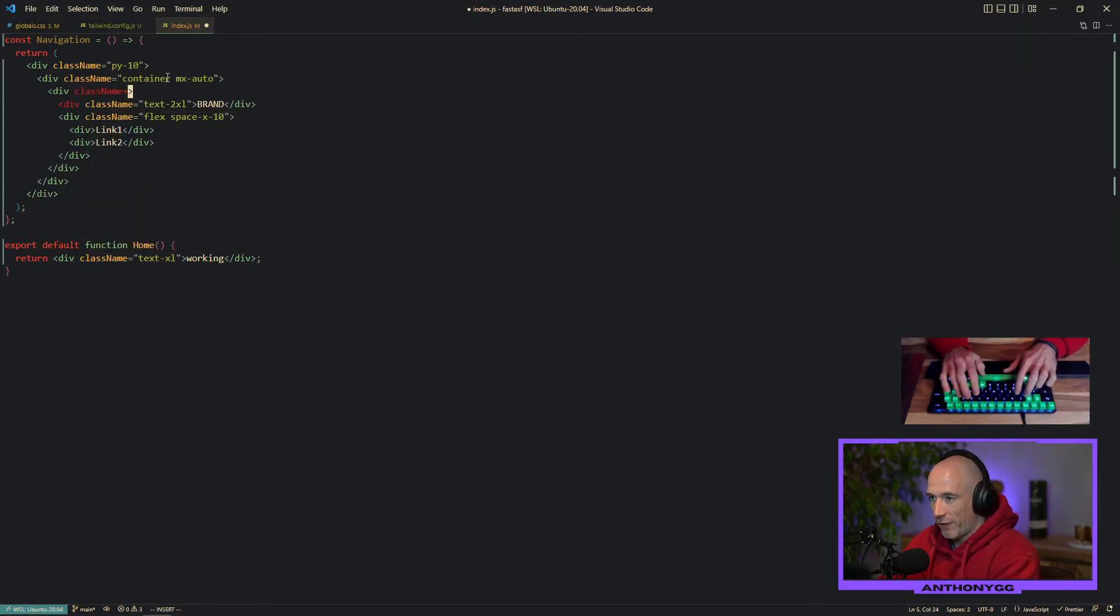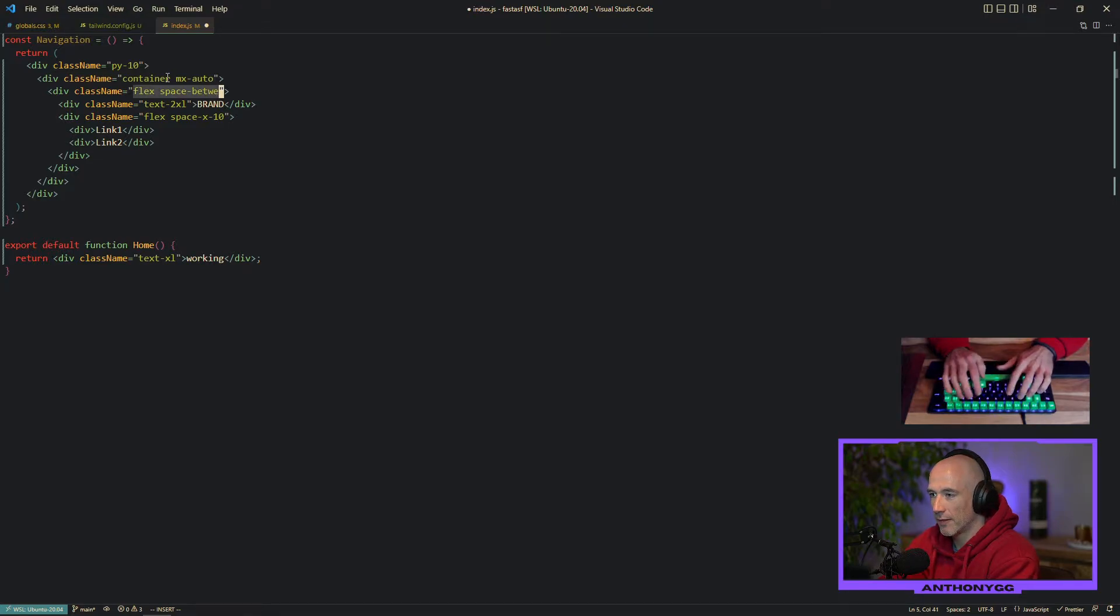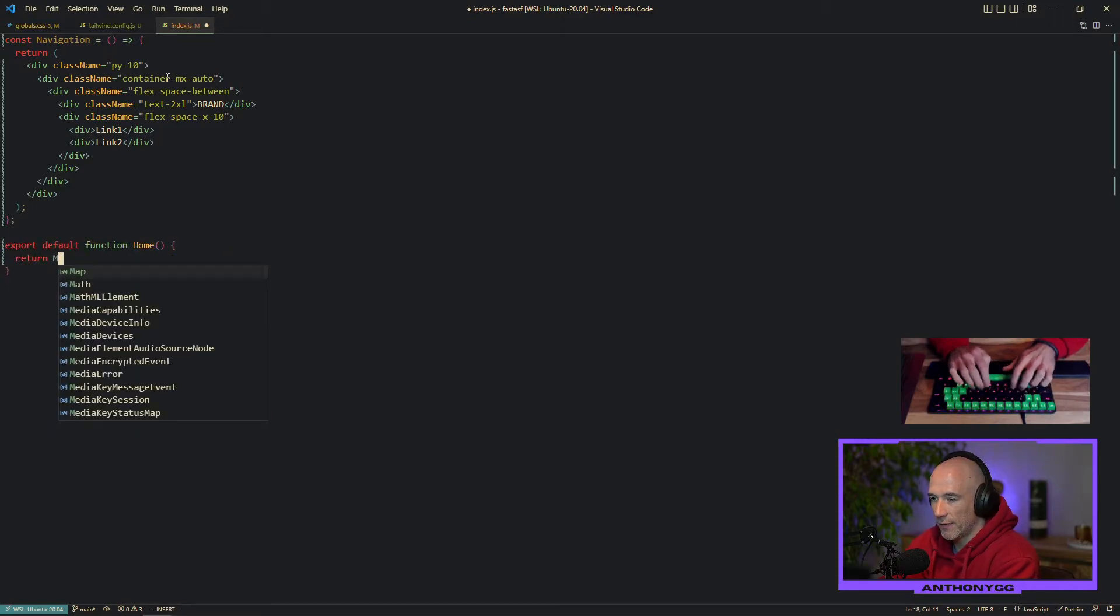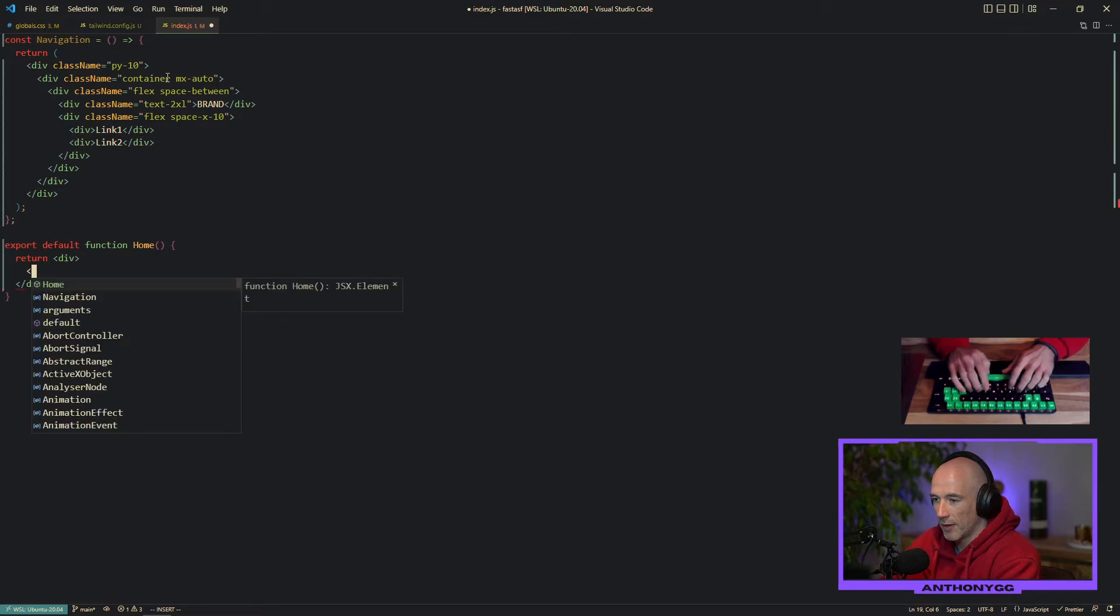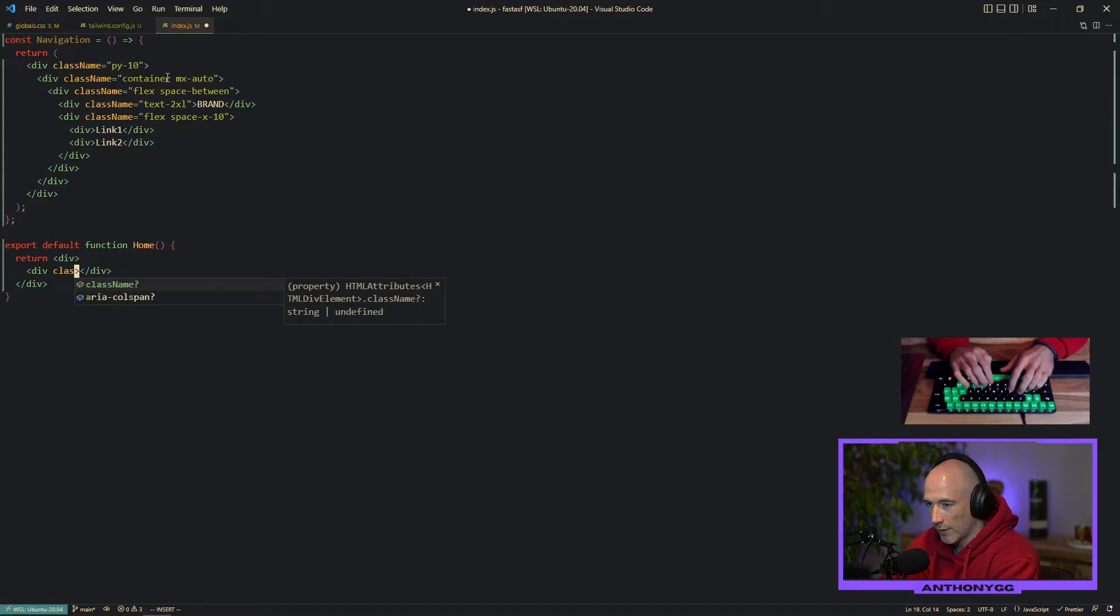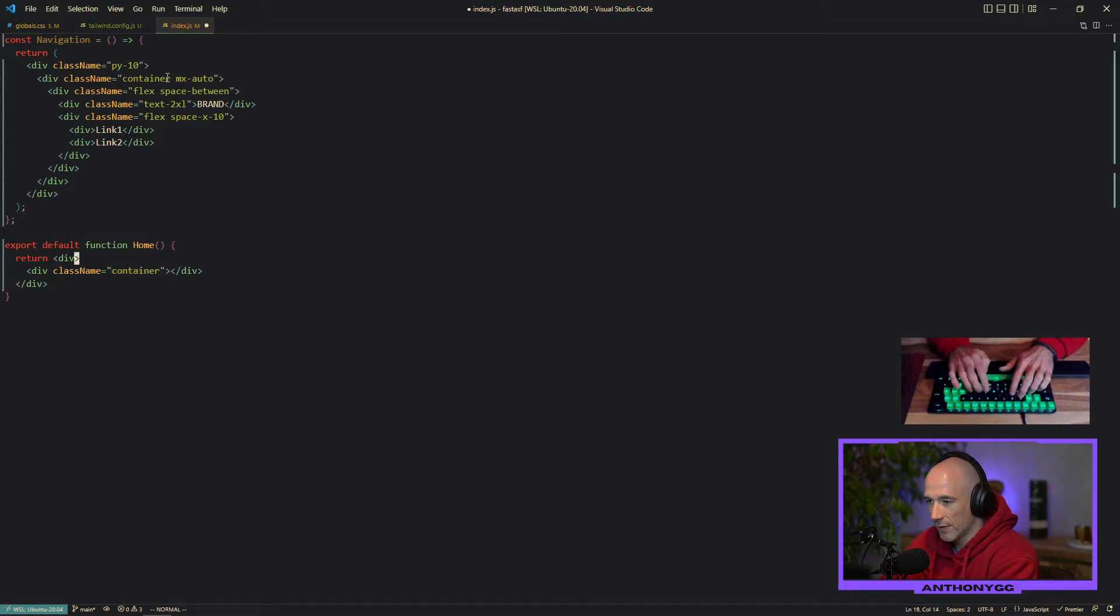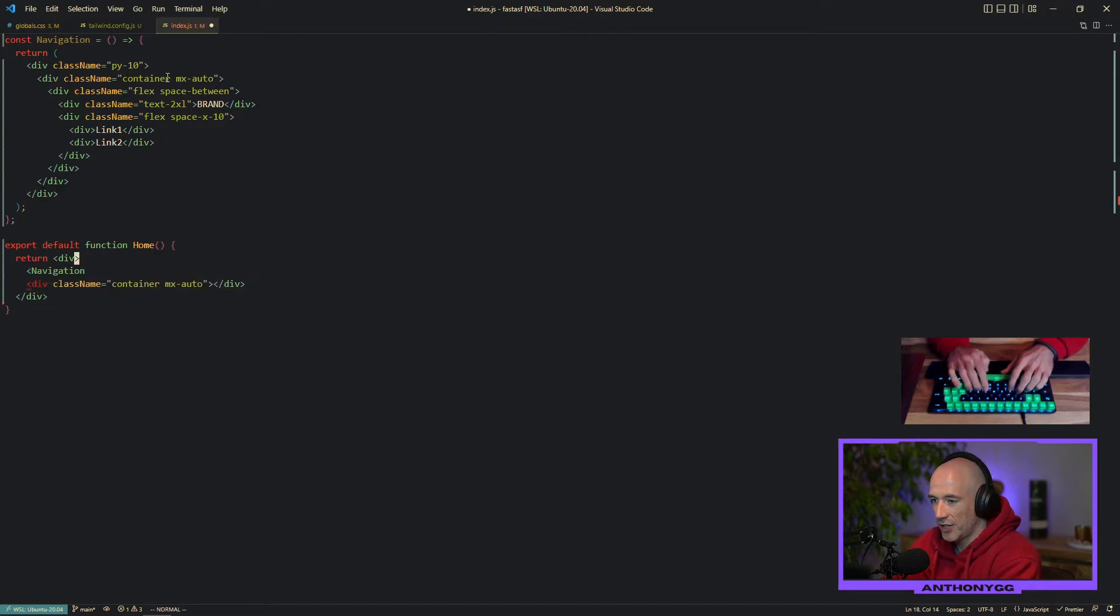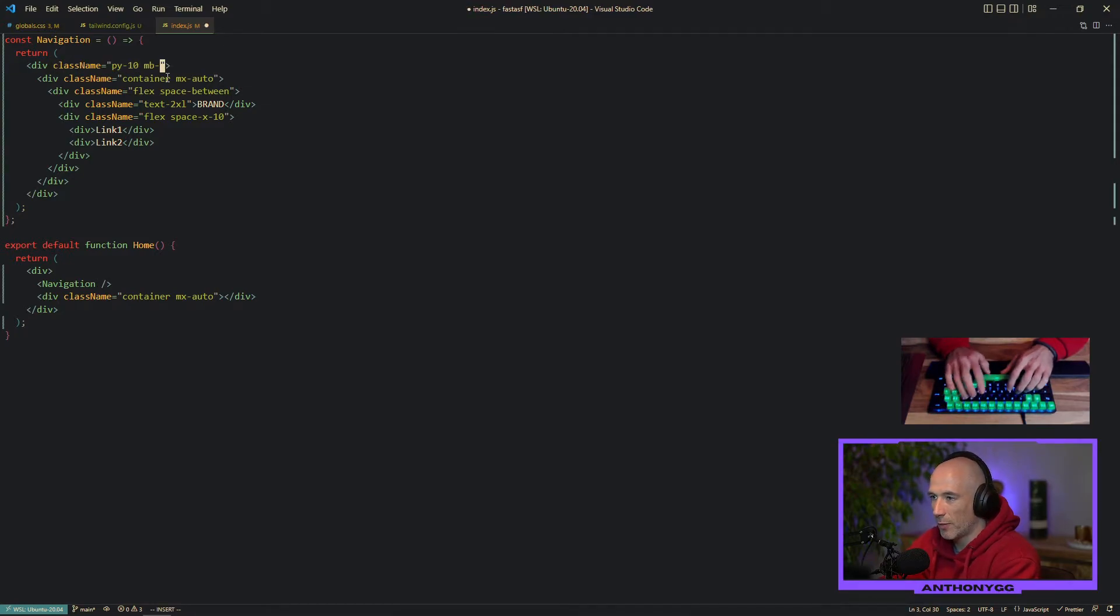This needs to be a flex again. Flex space between. We're going to return a div wrapper. We're going to do the same thing. I'm going to say className, container MX auto. That's for the content. In this case it's the navigation. Just like that. One more thing I want to do is give this some margin on the bottom. Let's say 20.